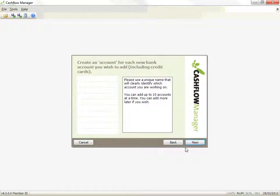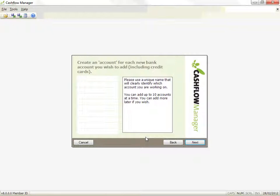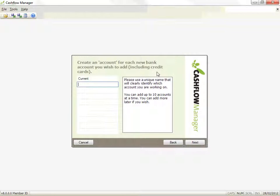OK, now you get to create an account for each bank account you use in your business, including credit cards. You can add up to 10 accounts at this stage, and more later if you wish. If you have a separate petty cash system, you can also create an account for this. Each working account needs a unique name so you can easily identify which account you are working in. Click in the first box and type in a unique name for your main account. Then press your tab key to add others.